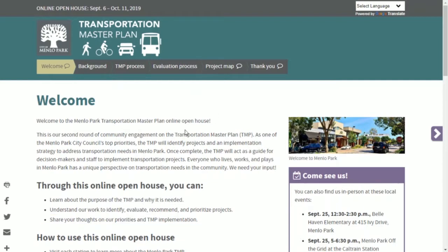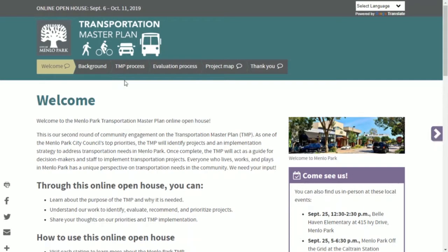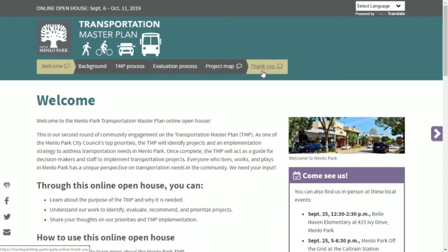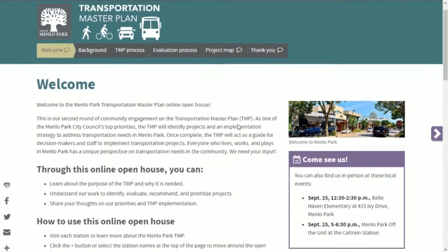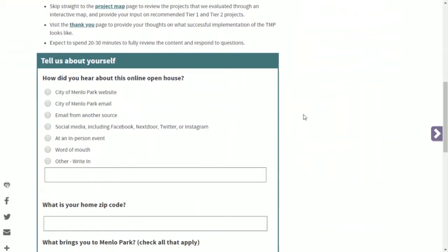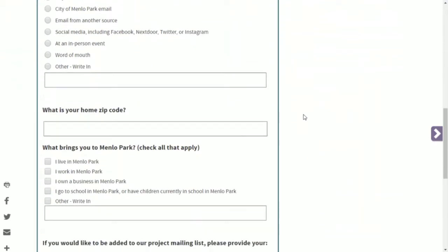Here on the welcome page you can navigate to other pages by using the right arrow button here, or you can go to the top navigation bar to skip to the pages that you're most interested in. You'll also see an area where you can tell us about yourself, and we encourage you to do that.